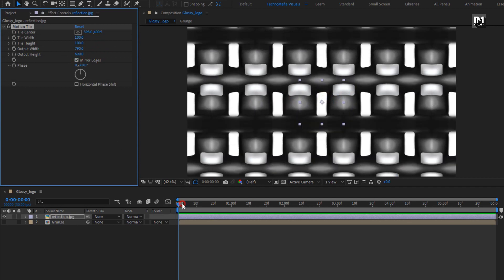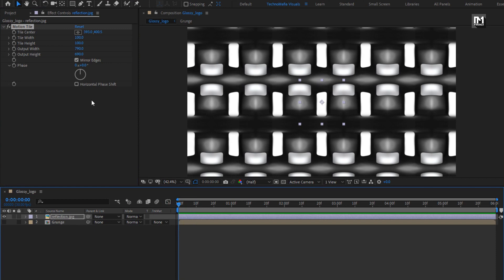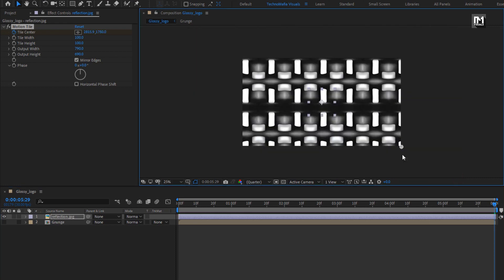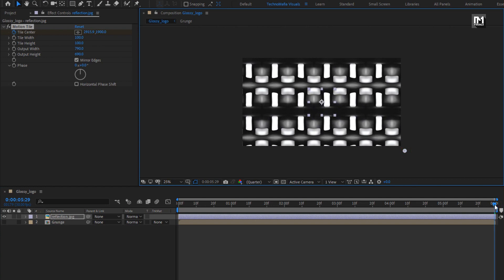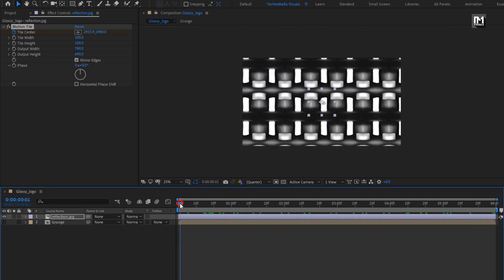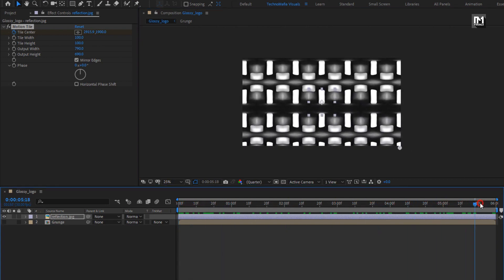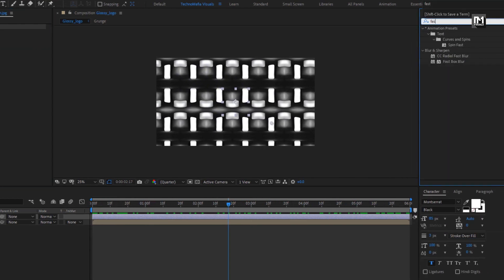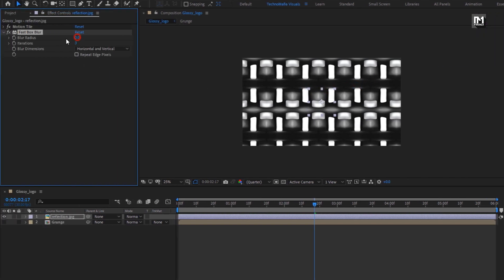Now make sure you are at the start and create a keyframe for Tile Center. Now at the end of the timeline, adjust the position of Tile Center as shown. Now in Effects and Presets, search for Fast Box Blur and add it to the reflection layer. Set blur radius to 35 and iteration to 1.